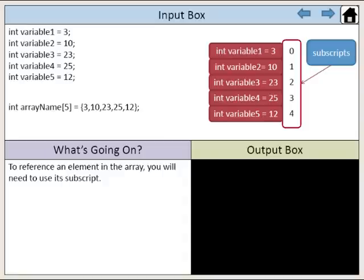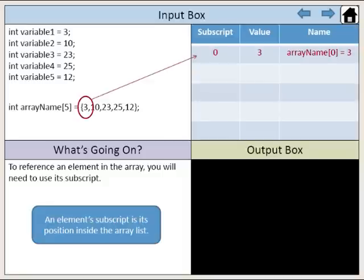To reference an element in the array, you would need to use its subscript. An element subscript is its position inside the array list.